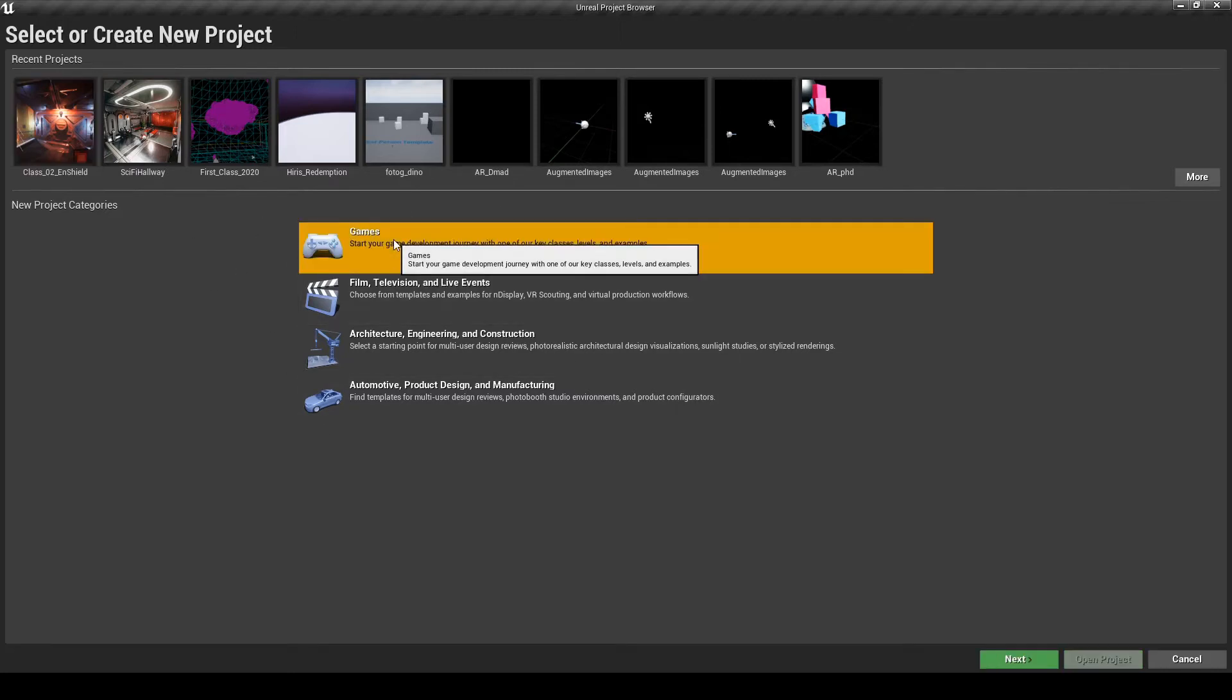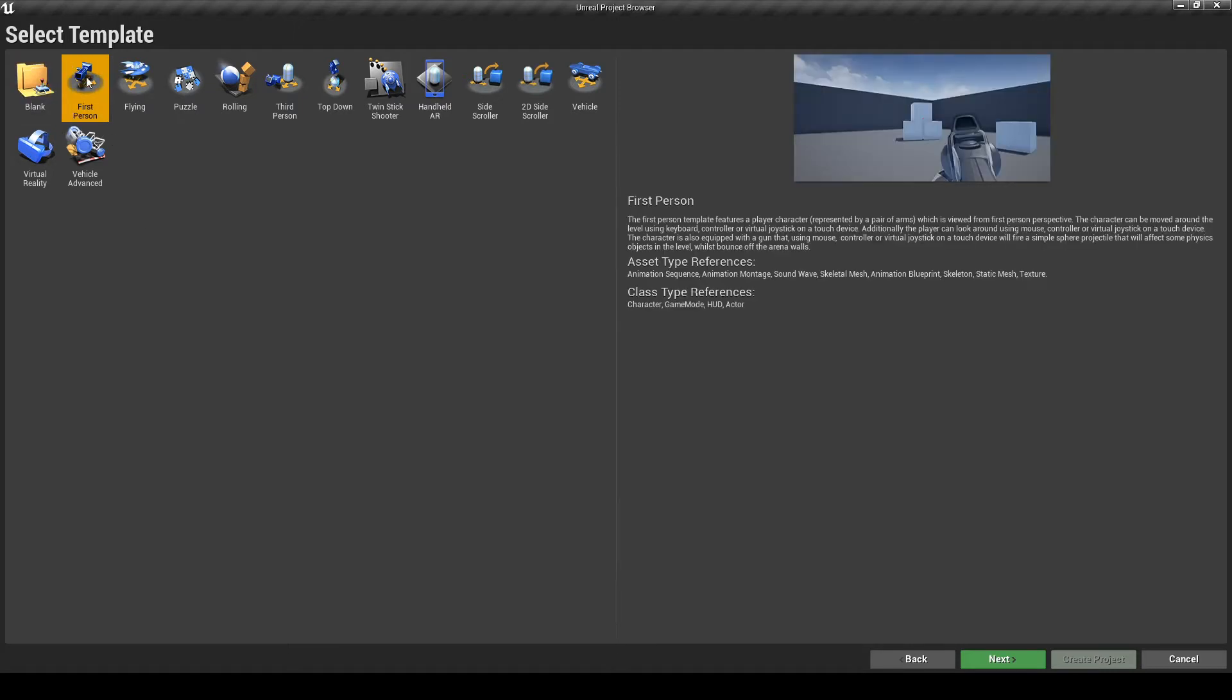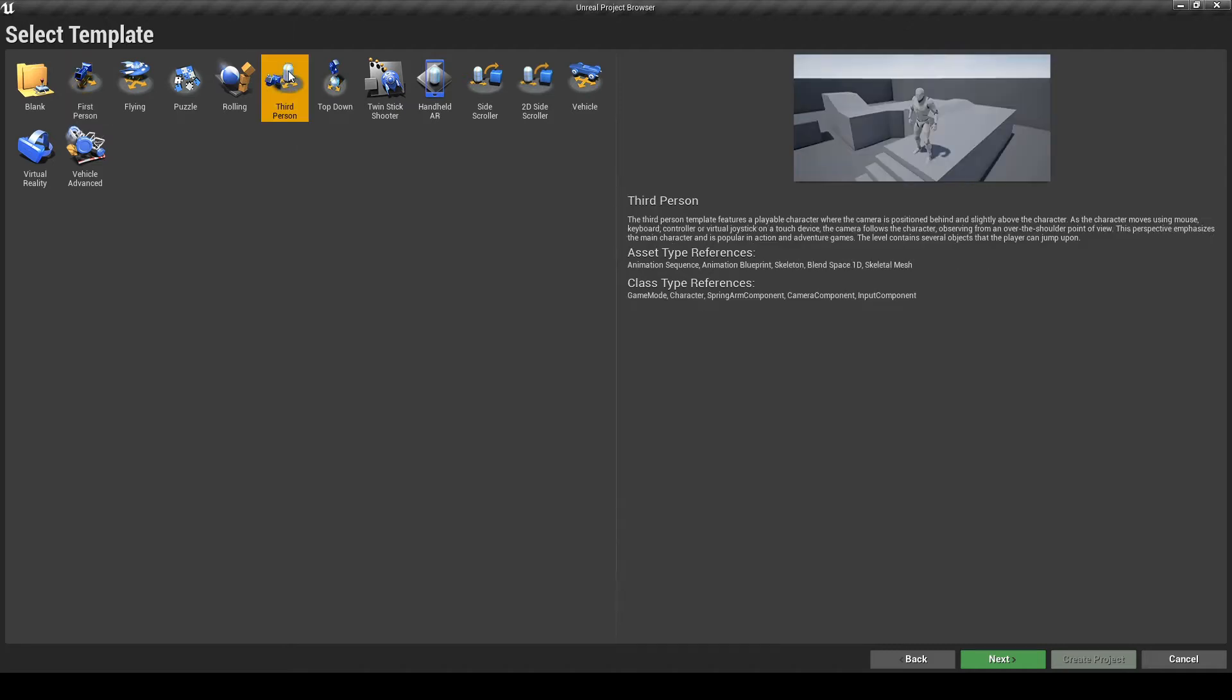Now, you have several templates to choose from. First person, you have a preview here on the right side. For this example, let's choose third person. And click Next.